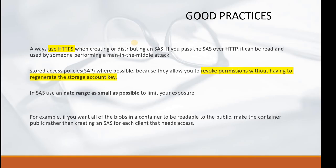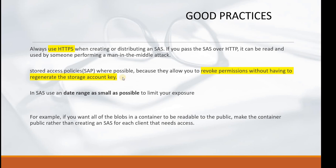What are the good practices while creating any partial access for any storage or blob account? Always use HTTPS when creating or distributing a SAS. If you pass the SAS over HTTP it can be read and used by someone performing a man-in-the-middle attack. Use Stored Access Policies where possible because they allow you to revoke permissions without having to regenerate the storage account. In SAS use a date range as small as possible to limit your exposure.